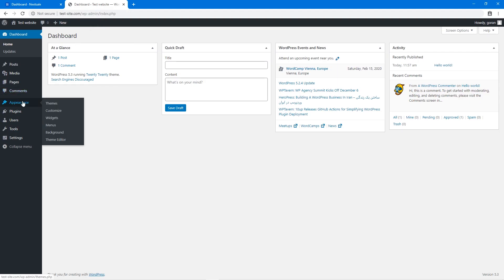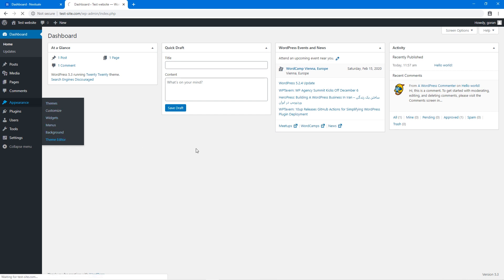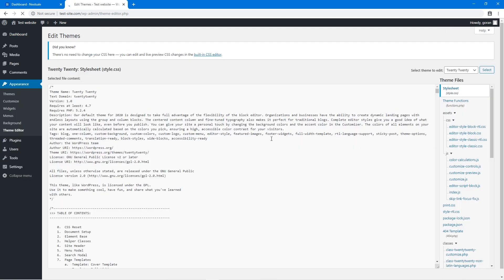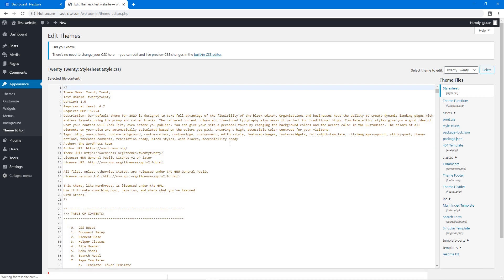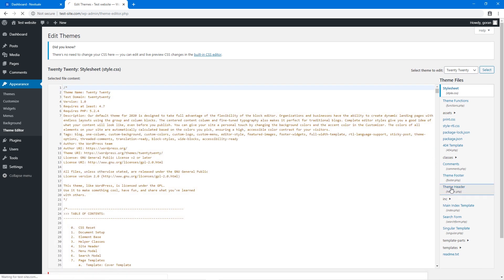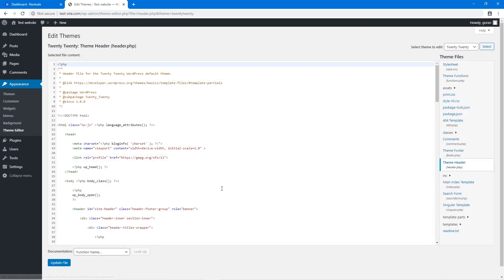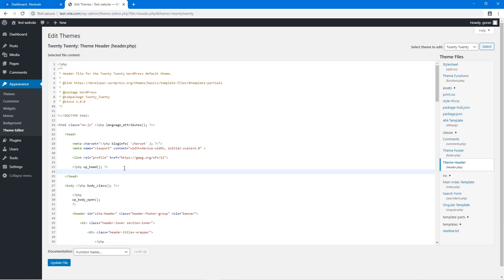In this example, we are going to use WordPress and open up our Theme Editor. Here, we need to select Theme Header file and paste our tracking code between head elements of the website. Let's update this file.